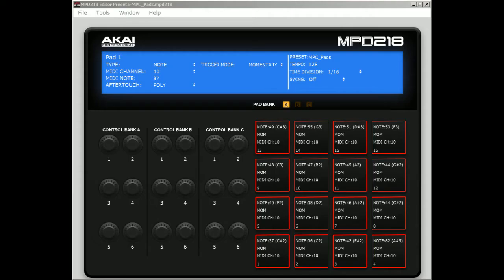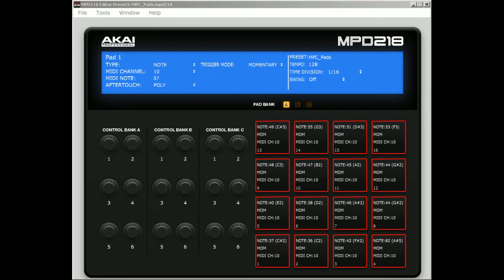Alright, I have the MPD 218 editor software pulled up, and you definitely have to download this software if you have the MPD 218, because this is where you're able to manually map the pad notes to the software and send that preset to the hardware of the MPD. Looking at it,